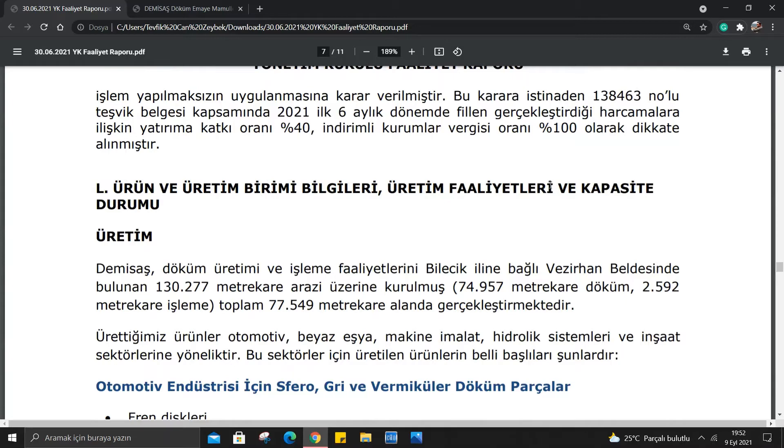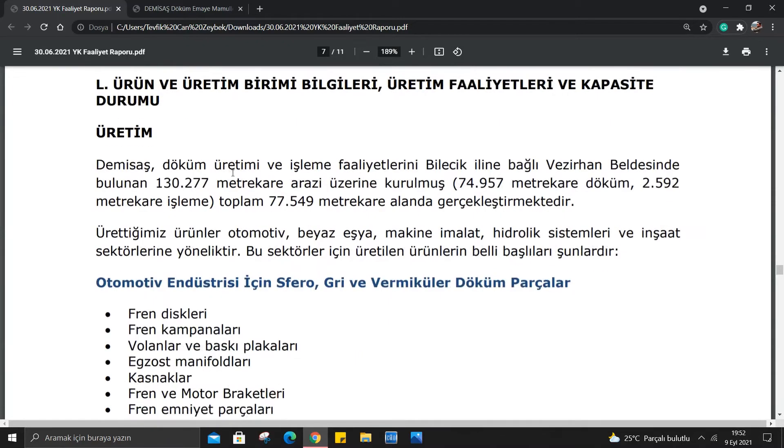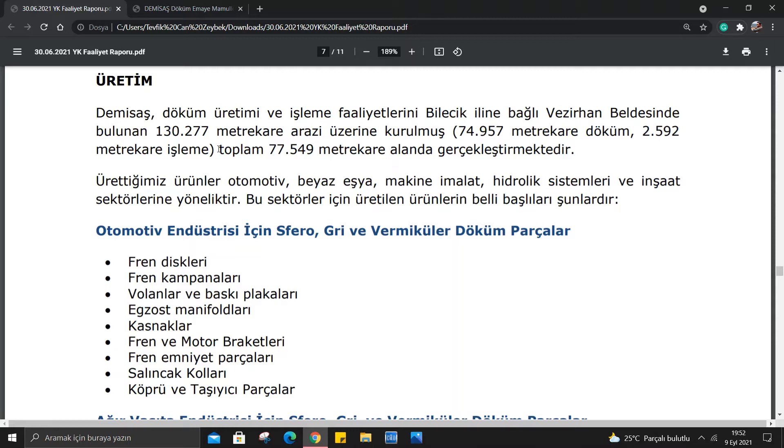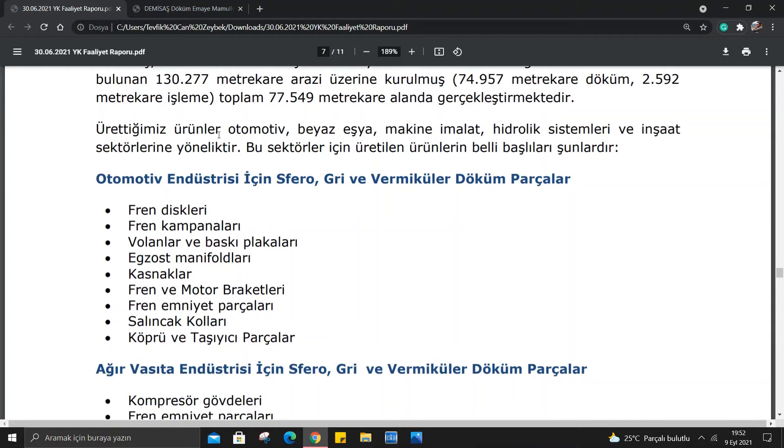Ürün ve üretim bilgileri, üretim faaliyetleri ve kapasite durumu: Döküm üretimi ve işleme faaliyetleri Bilecik İli'ne bağlı Vezirhan Beldesi'nde bulunan 130.277 metrekare arazi üzerine kurulmuş. 74.957 metrekare döküm, 2592 metrekare işleme ve toplamda 77.549 metrekare alanında üretimler gerçekleşiyor. Ürettiğimiz ürünler otomotiv, beyaz eşya, makine imalat, hidrolik sistemleri ve inşaat sektörlerine yönelik.